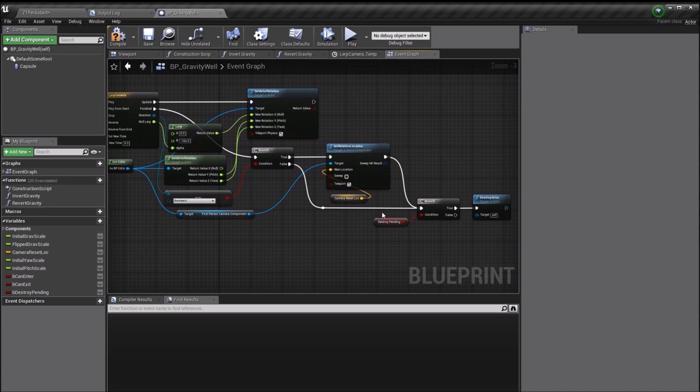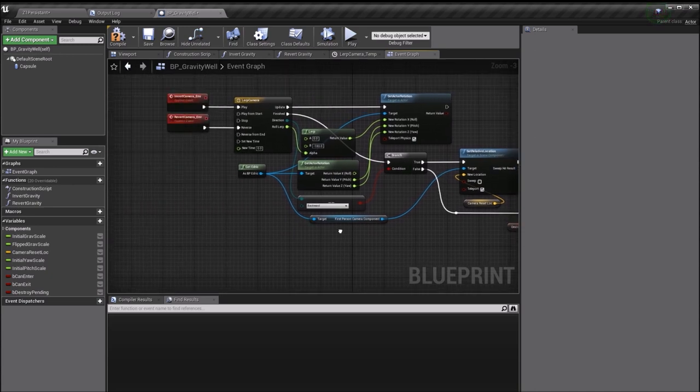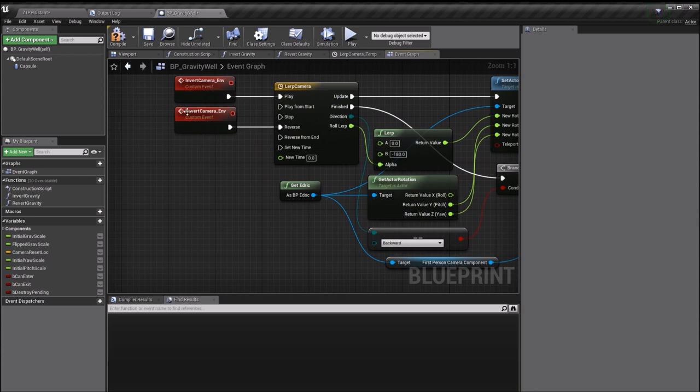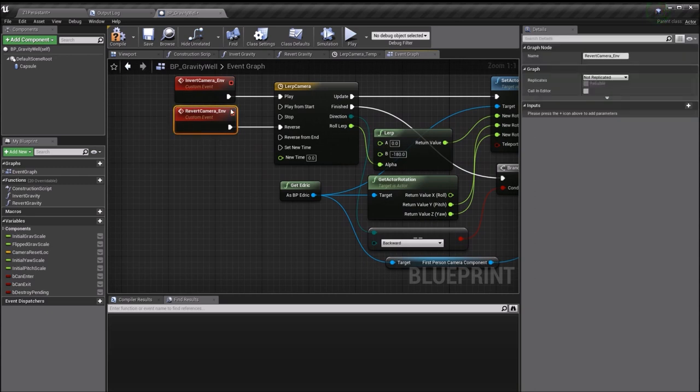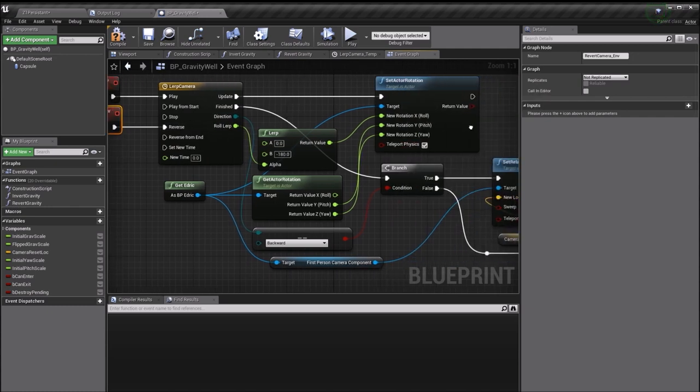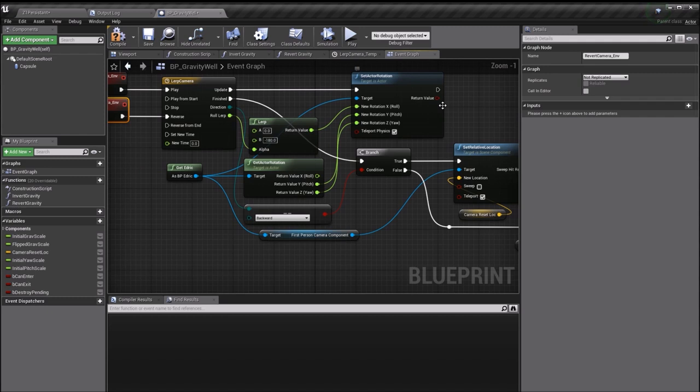What this means is when I enter the gravity well and the gravity gets inverted, it's also going to lerp my camera over the course of half a second. There's some other stuff here which is basically to do with correcting the camera when you leave. I have another event here called revert camera which fires off when you leave the gravity well, and that basically reverses the timeline and sets your camera back up to the right way.